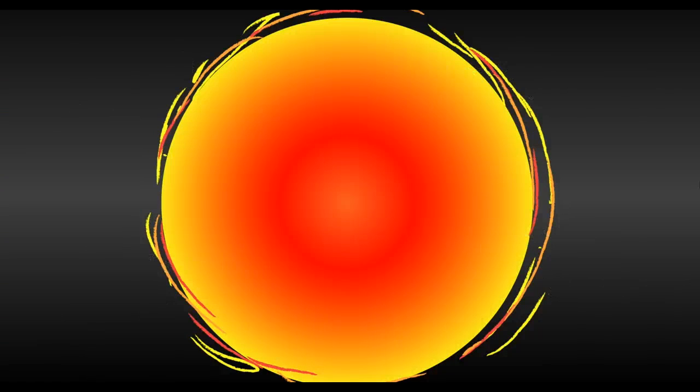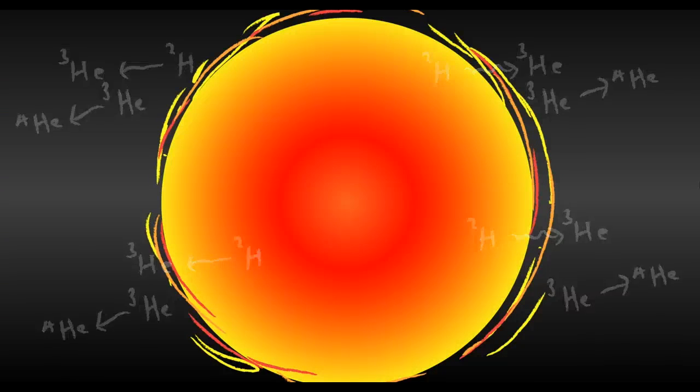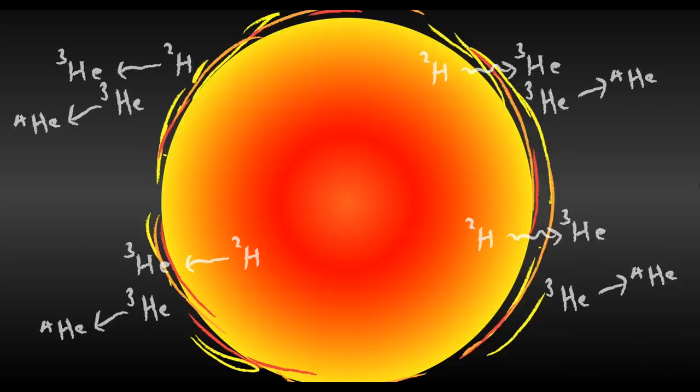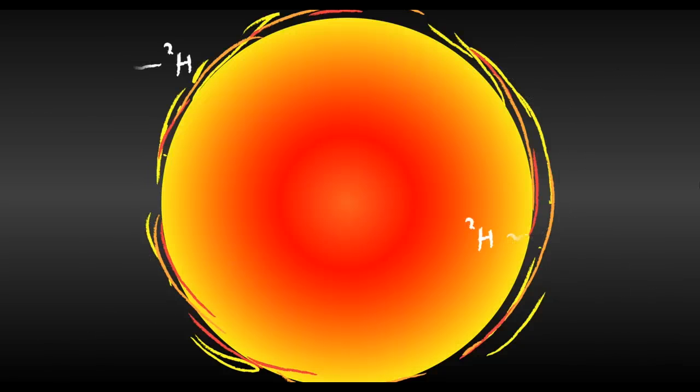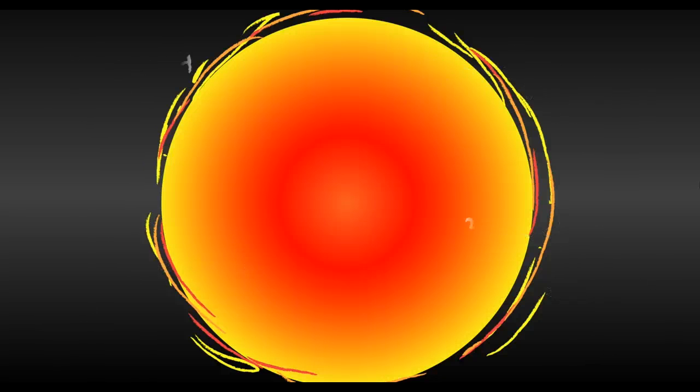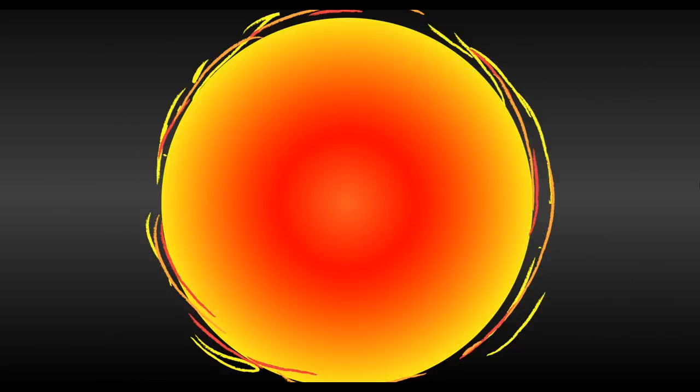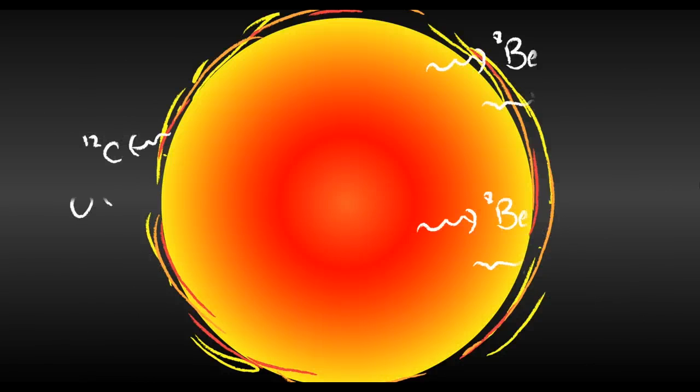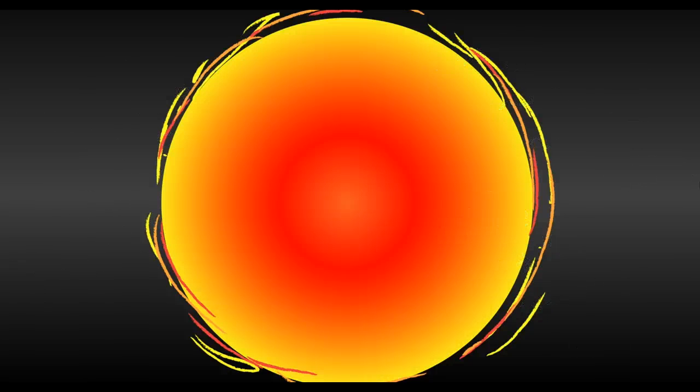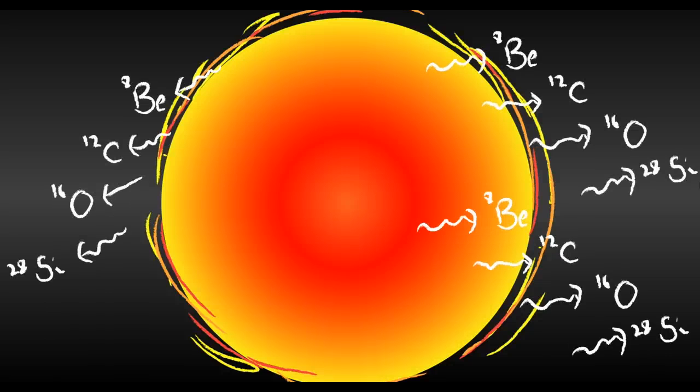Stars are massive fusion reactors, powering themselves by turning hydrogen into helium. When all the hydrogen is gone, they convert helium into oxygen and carbon. And some super big stars turn these elements into even heavier elements.